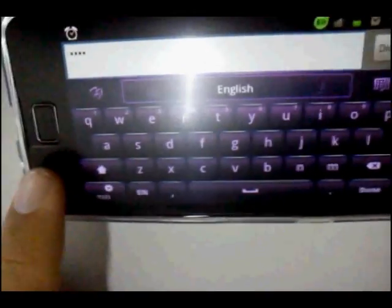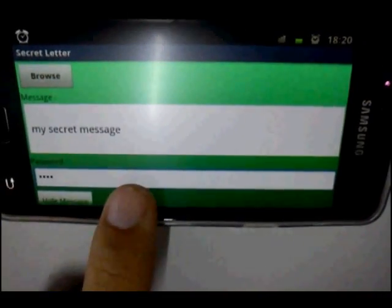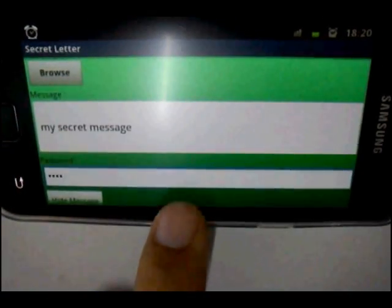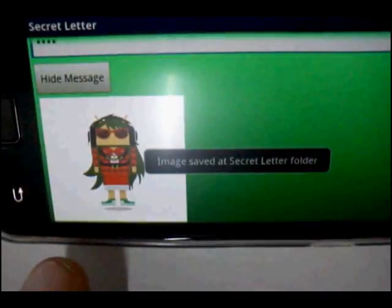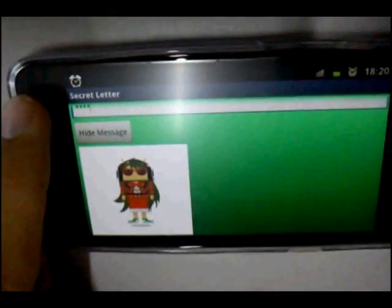Input whatever password you want. Check it, then scroll down. You can see your image and then press the hide message button. Wait for a moment and it's done.